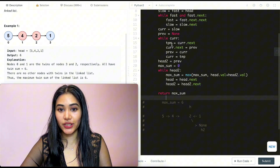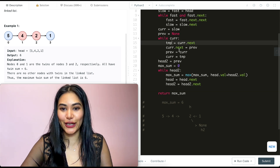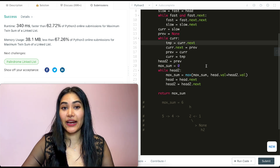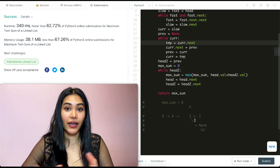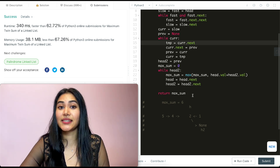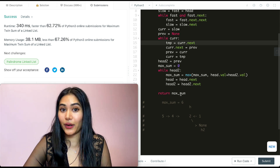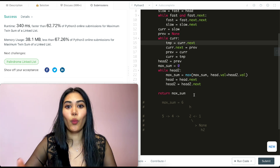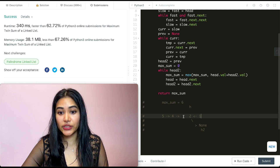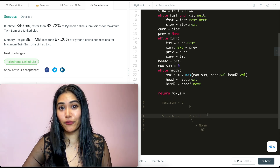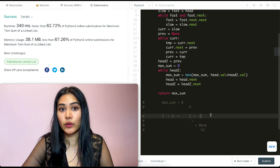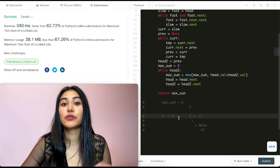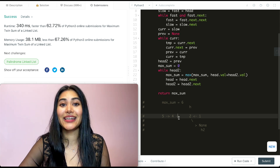We go ahead and submit — there was a small typo (should be tmp), and after fixing it, the solution is accepted. For space complexity, we're only modifying pointers in place and keeping track of one variable max_sum, so it's O(1) space. For time complexity, we traverse the full list with two pointers, reverse half the list, and iterate both halves — each node is visited about 3 times total, so it's O(n).